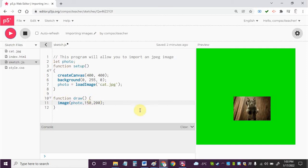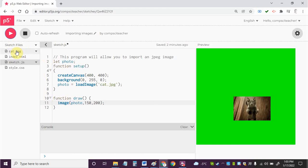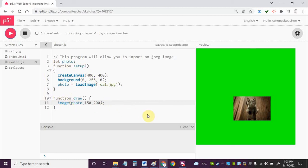So that's it, that's all you have to do to load an image onto your canvas. You're going to have to make sure it's inside sketch files here and you're going to use the loadImage command in function setup and then you're going to use the image command in function draw. That's it for this video, good luck with this and let me know if you have any questions. Take care, bye.